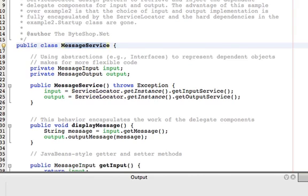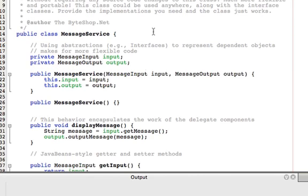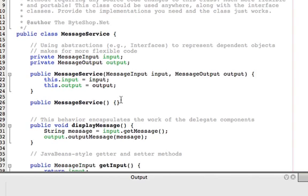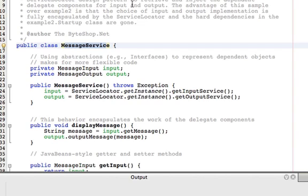So here's example 2. And as you can see in example 2, there's no service locator. We pass in the input and output dependent component objects based on abstractions. Very flexible. This is very portable. In the new version, we don't pass anything in. We use the service locator class to retrieve those objects.